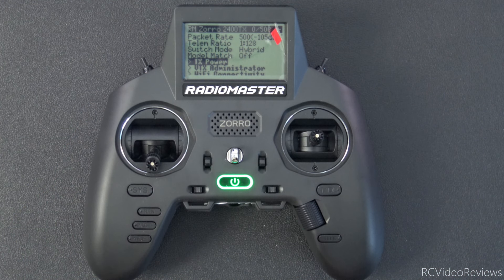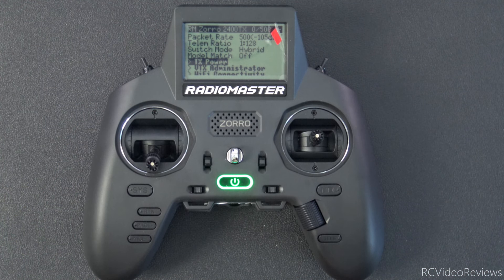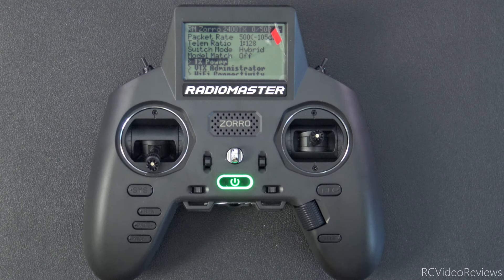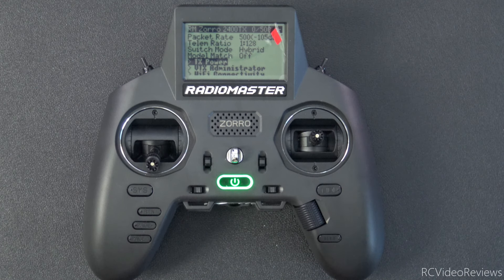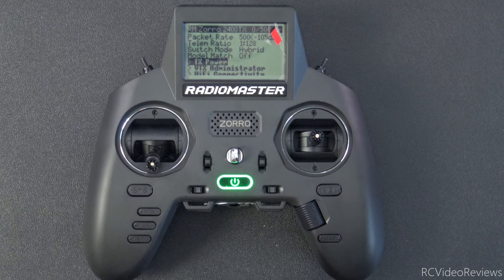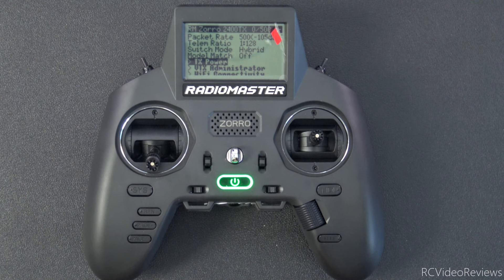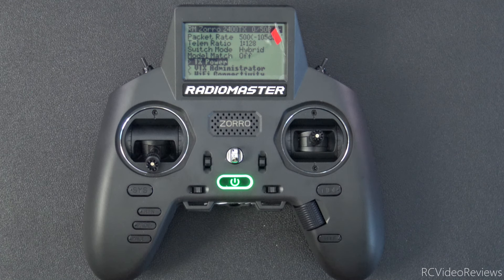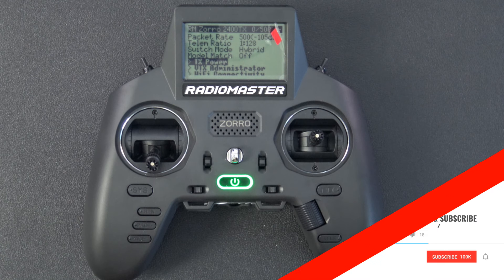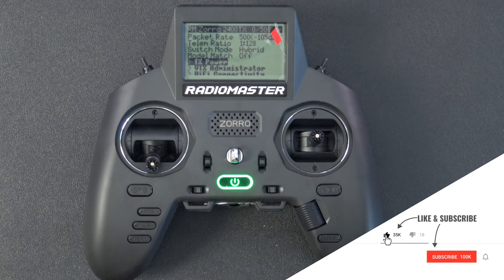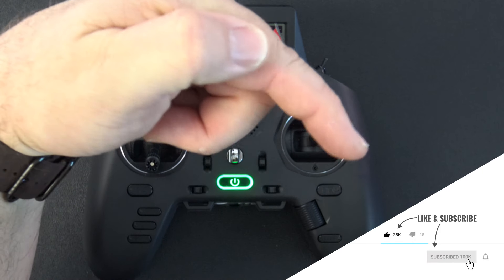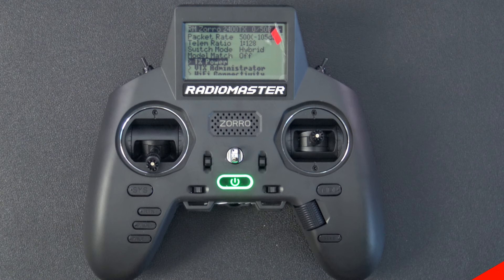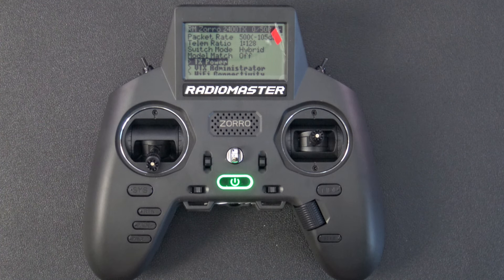That wraps up my video on how to upgrade your RadioMaster Zorro. In this video, you saw how to upgrade the EdgeTX firmware via buddy.edgetx.org, and via the bootloader method by putting the firmware on the SD card. And then you also learned how to upgrade your internal ExpressLRS module using the ExpressLRS configurator. I hope you found the information useful, and if you did, please hit that subscribe button down there in the corner, and hit the notification bell so you know when new videos hit the channel. That's all I've got for today. Take it easy.